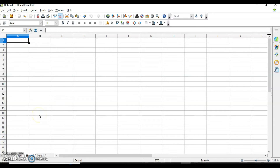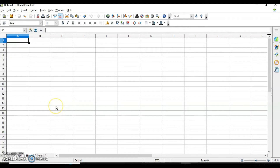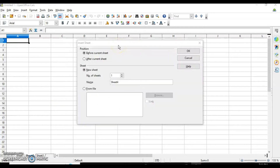There are three ways to insert a sheet in your workbook. First, right-click on any sheet tab and select Insert Sheet. The insert sheet dialog box will appear with different options. The first option is position — you can insert the sheet before or after the current sheet. If my current sheet is second and I insert before it, the new sheet will appear after sheet one and before sheet two.